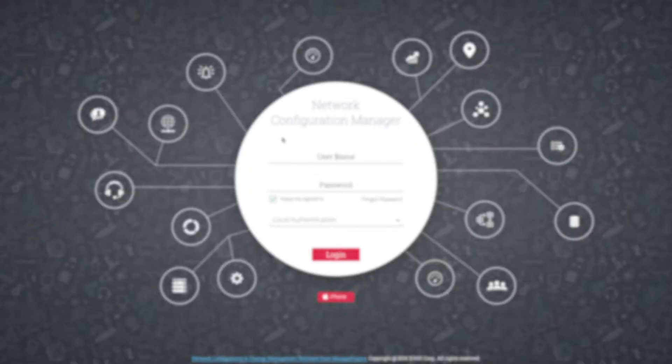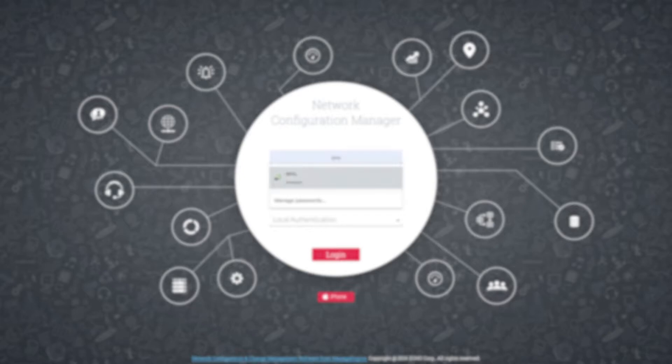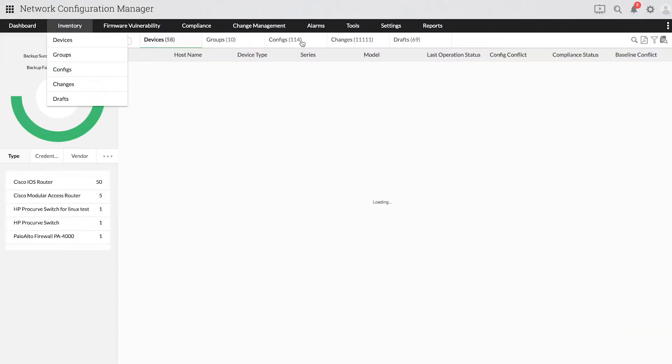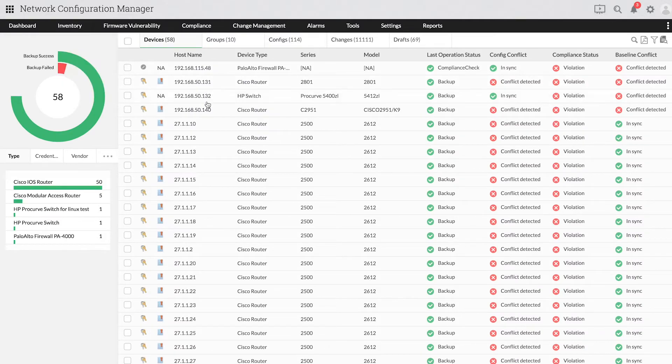Let me show you how role-based access control works when you log in as an operator. When you log in as an operator, you can see all the devices assigned to you from the inventory, and you can select any device for making changes.